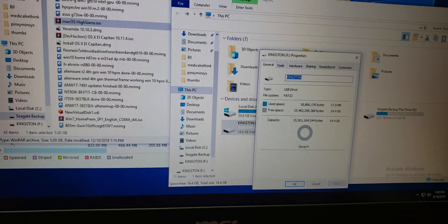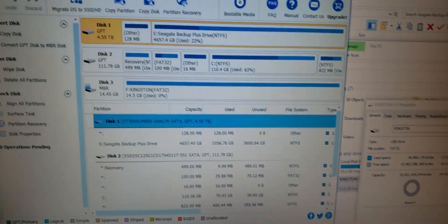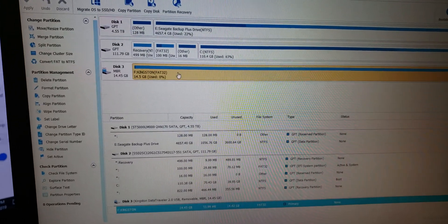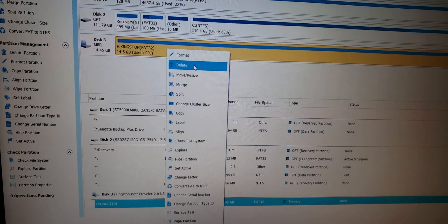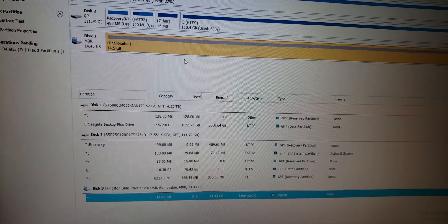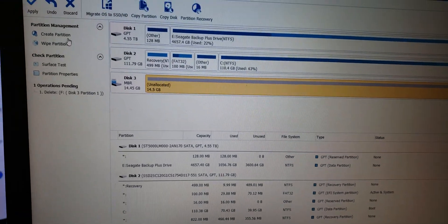So you have to download a program called Minitool, which I can link to. What this will allow you to do is delete the partition.